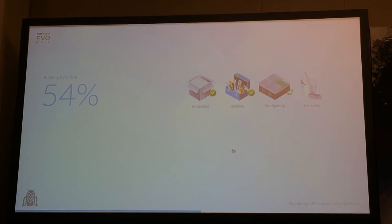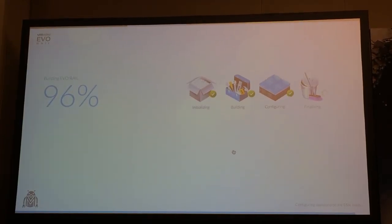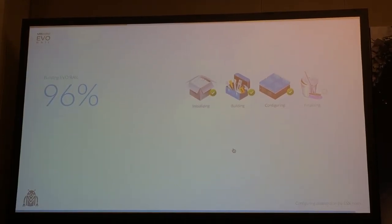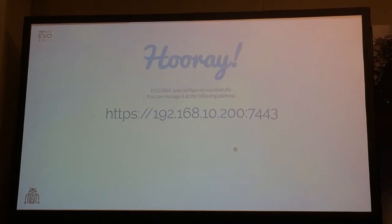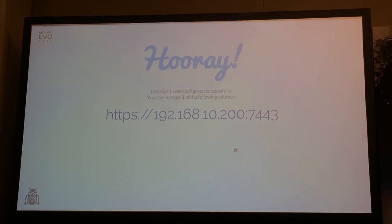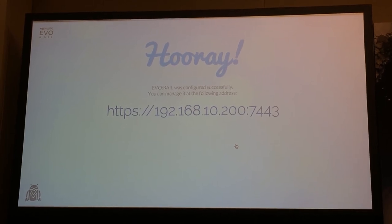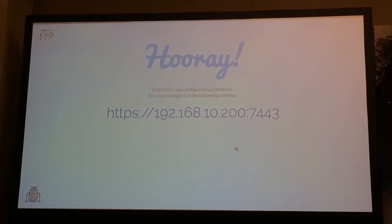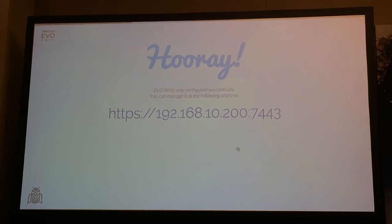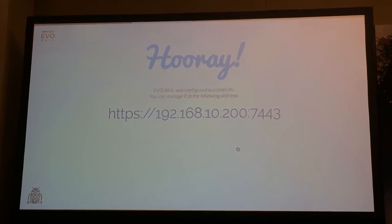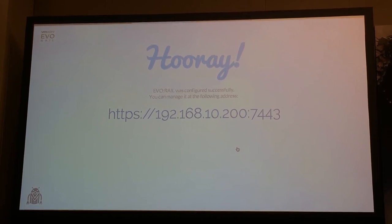This process takes about six minutes in total, and then we've got the finalizing stage which cleans everything up. And we're done. You now have vCenter fully configured, ESXi fully configured, vSAN fully configured, all your NTP, all your DNS, all your host names — you are ready to start creating virtual machines in under 50 minutes.